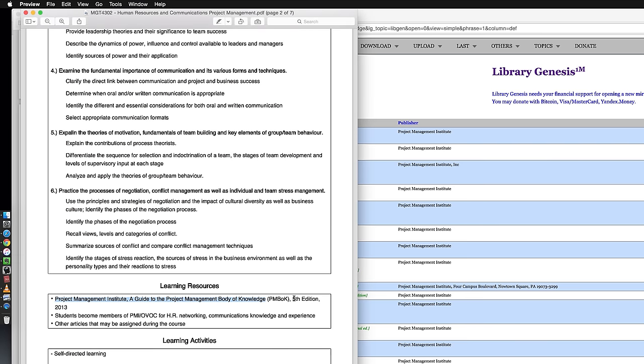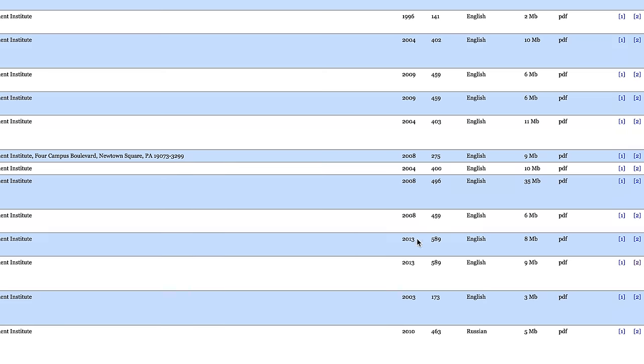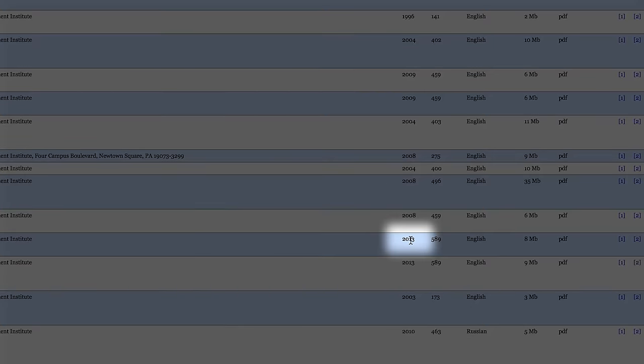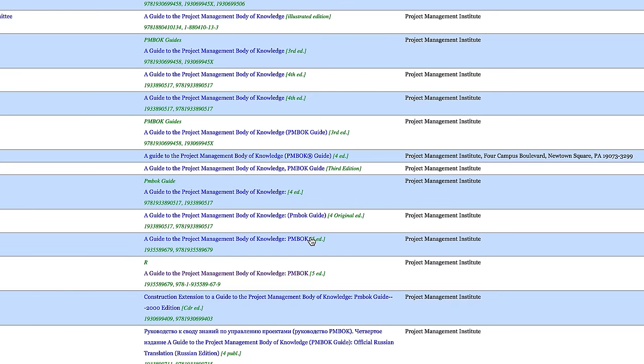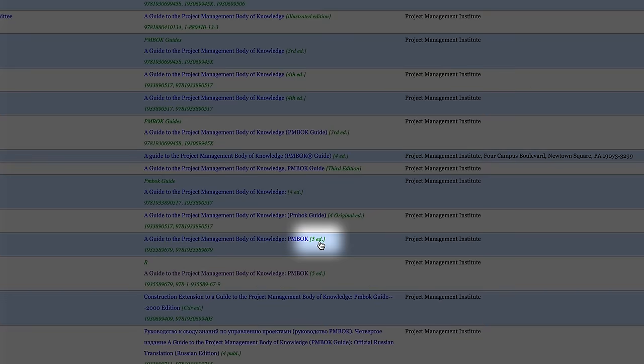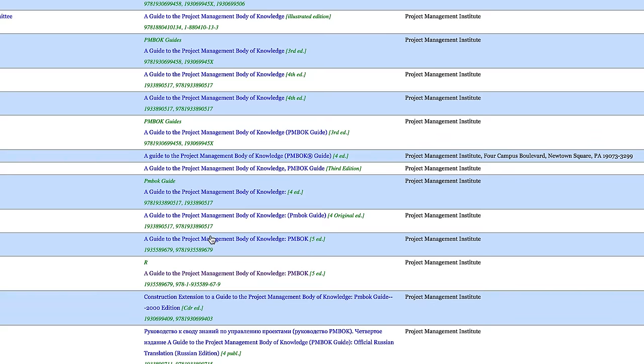The version I need is 5th edition from 2013. So 2013 and 5th edition. Got it. Click on it.